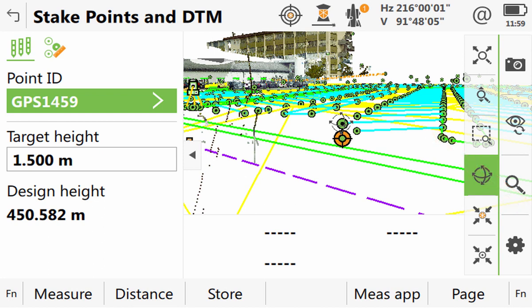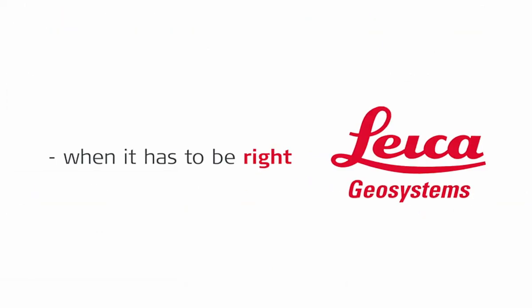So staking to a DTM, to a point, or to a DTM and point is always a relatively simple process thanks to Leica Captivate.